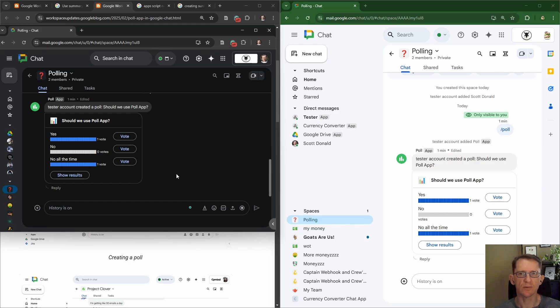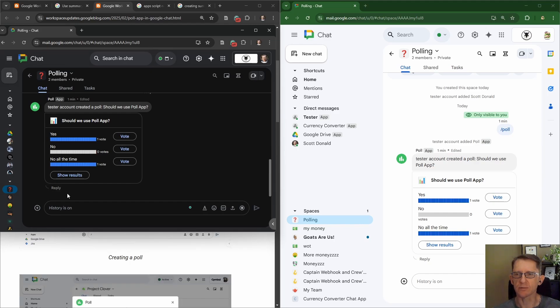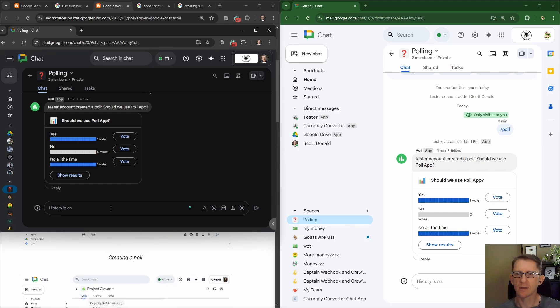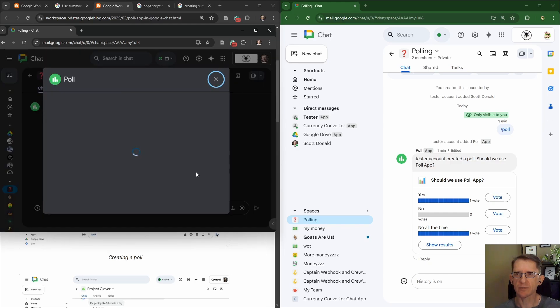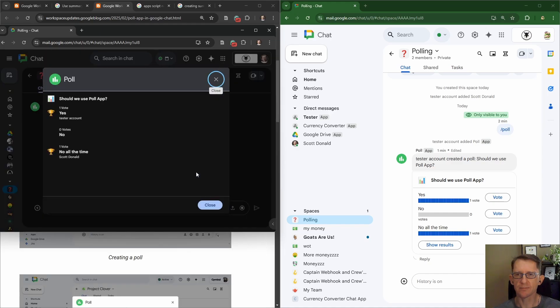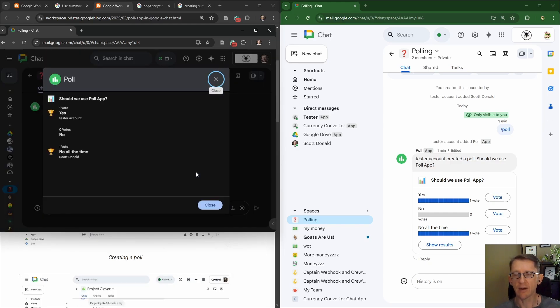So let's say not all the time. Come on guys, let's not abuse polls. And we can show results. Okay, and of course we left the names in.